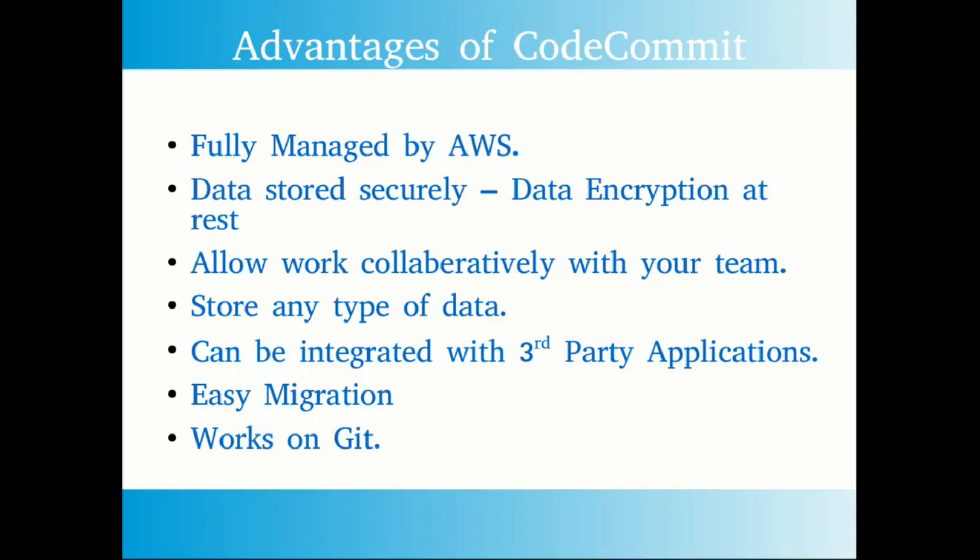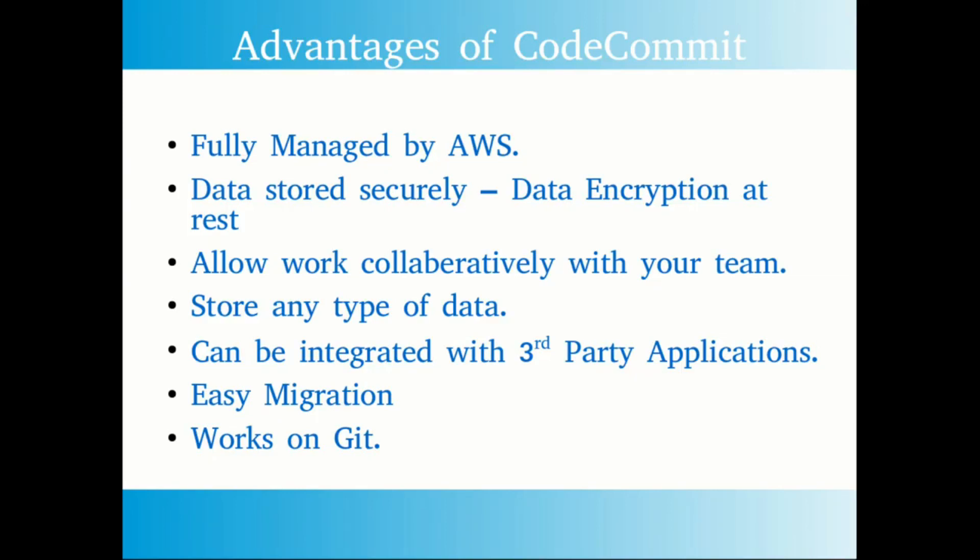Next is regarding the pricing. The pricing is zero dollars when you start your CodeCommit with your first five users. This allows you to have unlimited repos and 50 GB of storage and 10,000 Git requests to the repository. When you start creating new users other than the first five users, you will have unlimited repository creation and 10 GB amount of storage per user and around 2,000 Git requests per month. Additional users from the first five users will be charged one dollar per user per month.